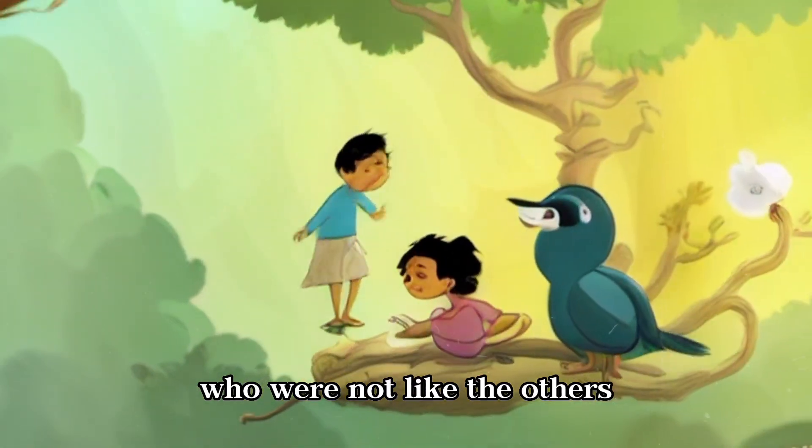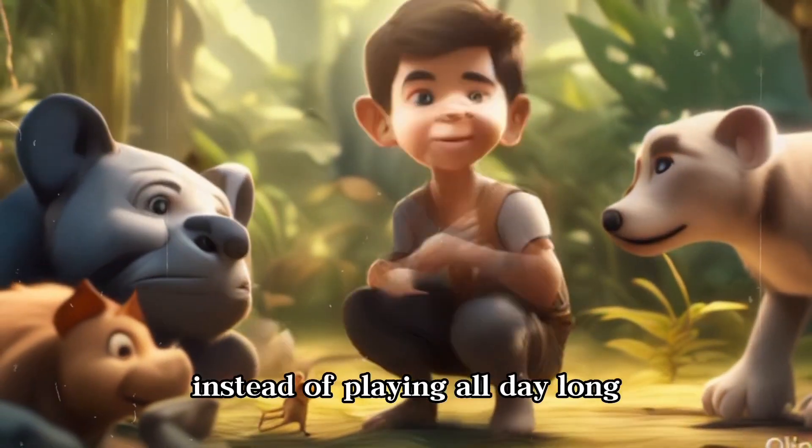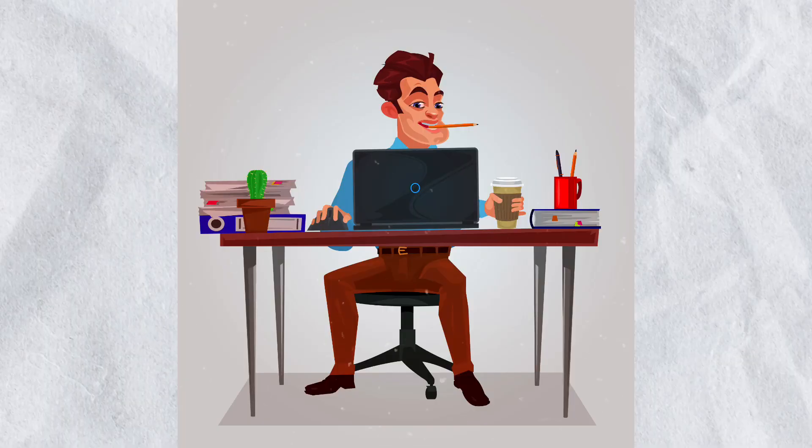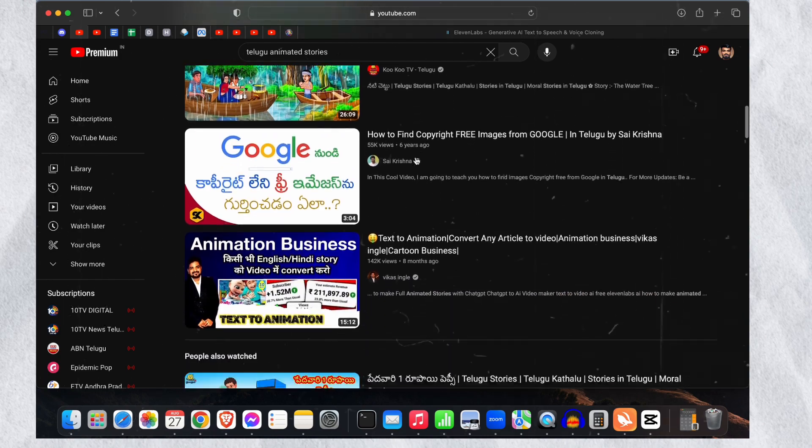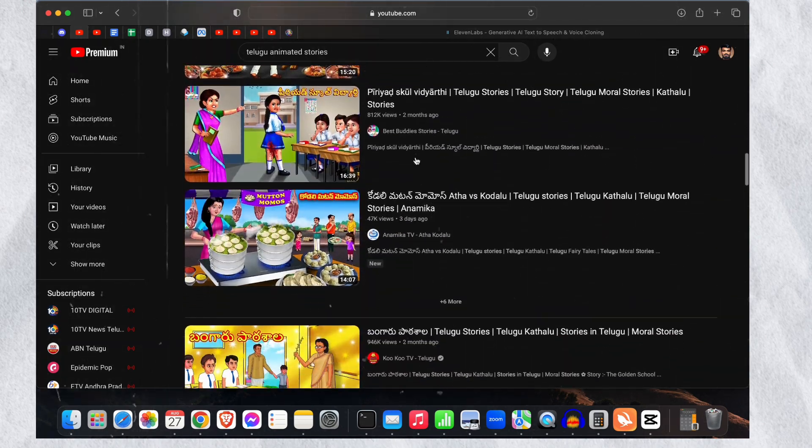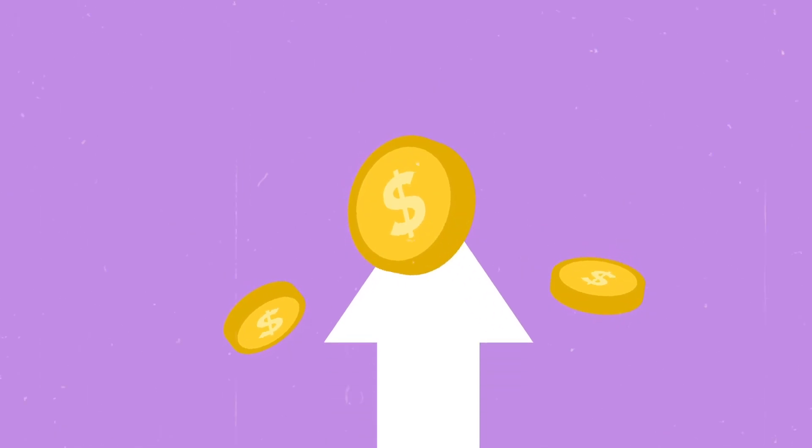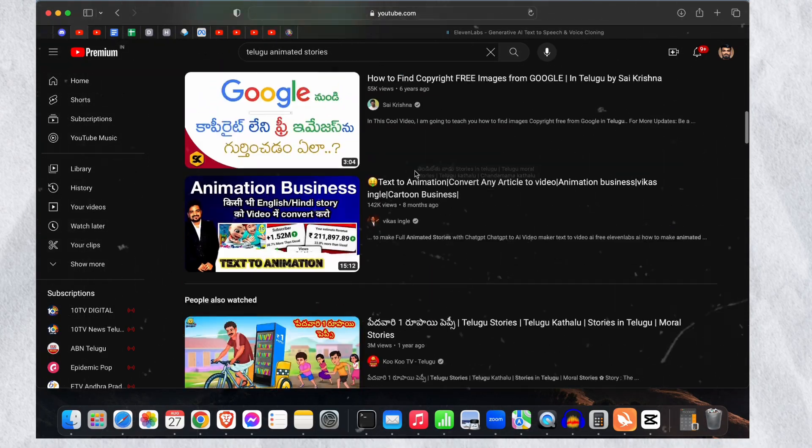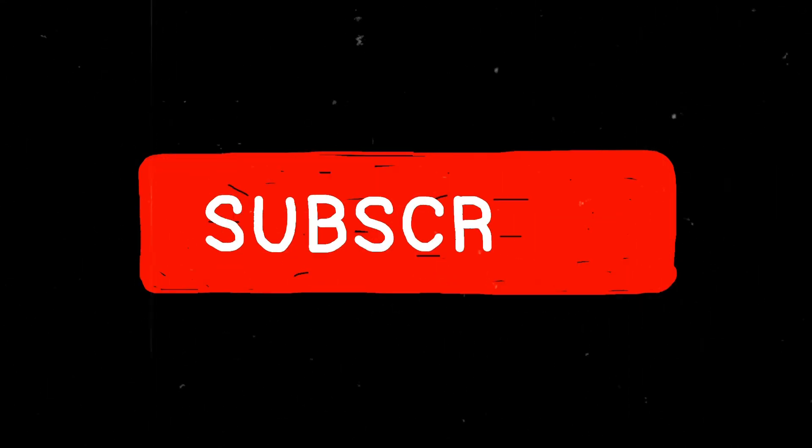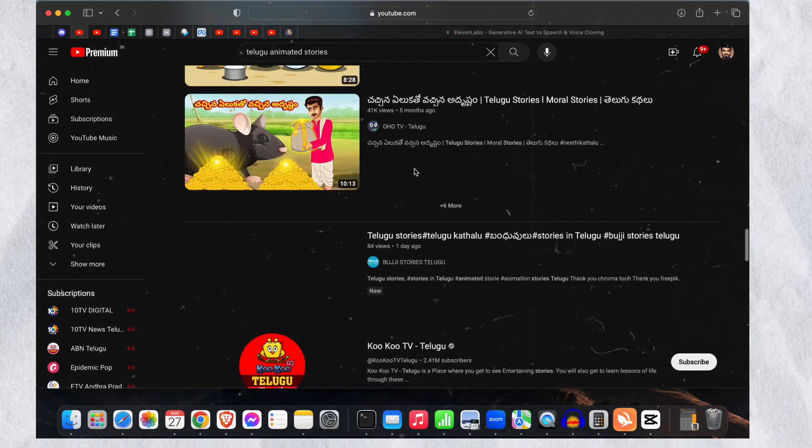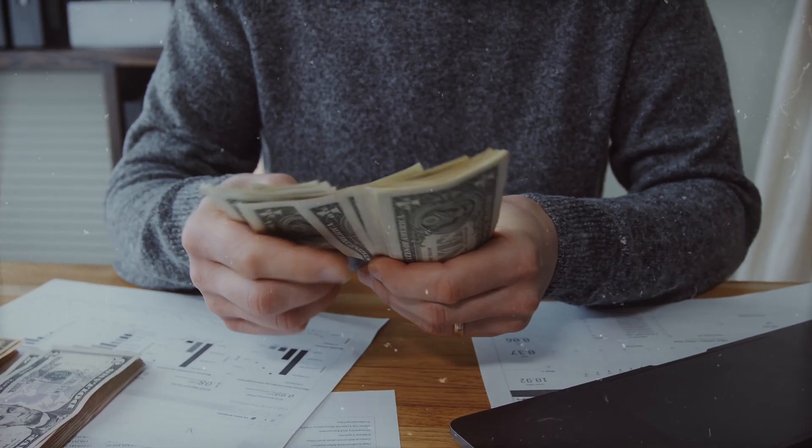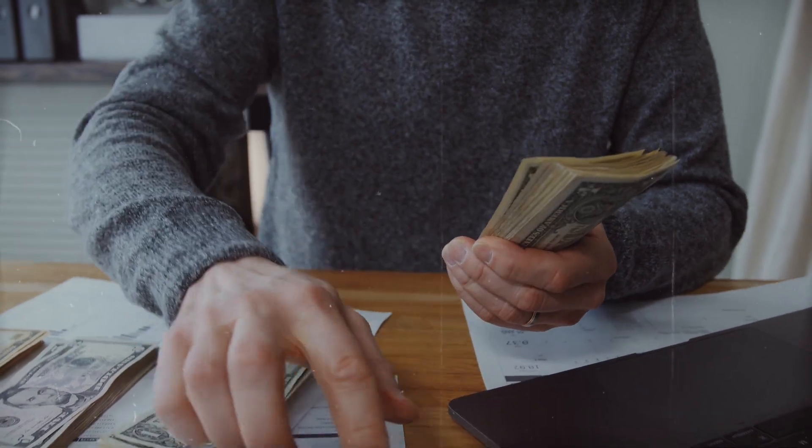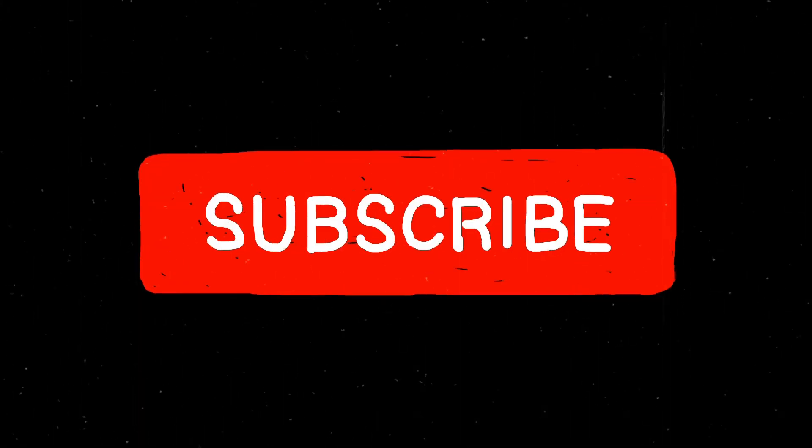Instead of playing all day long, they love to spend their time learning. To create animation videos like this, I'm using AI tools. Subscribe to this channel if you want to learn how to make videos using AI tools. Let's dive into the video.